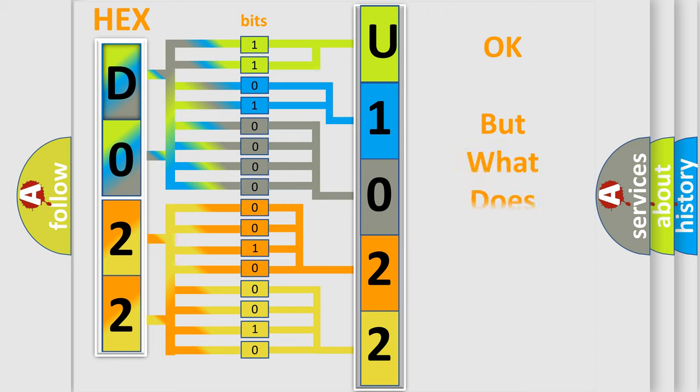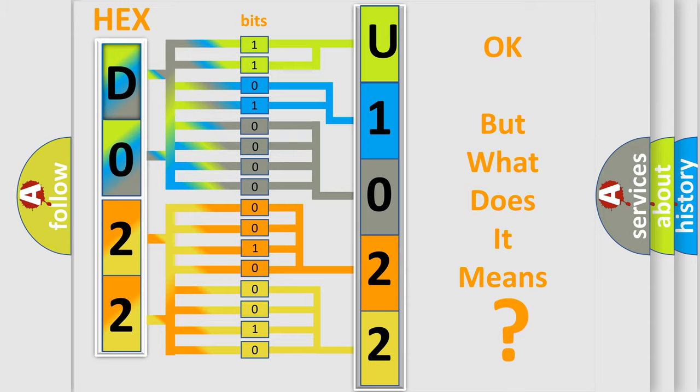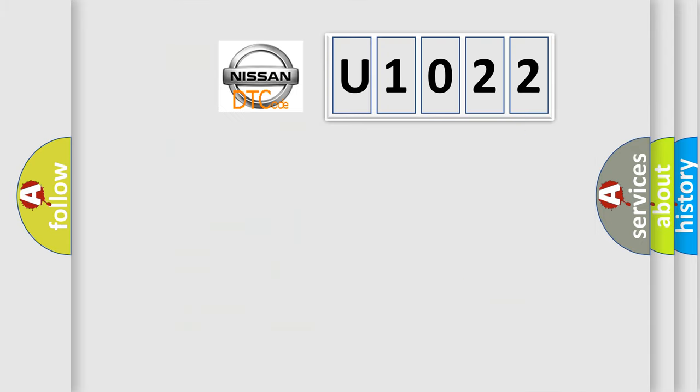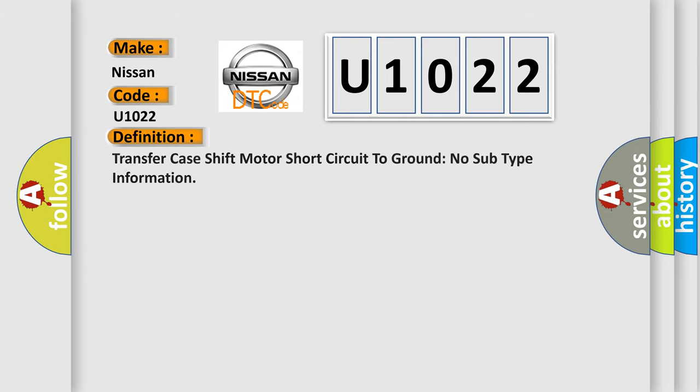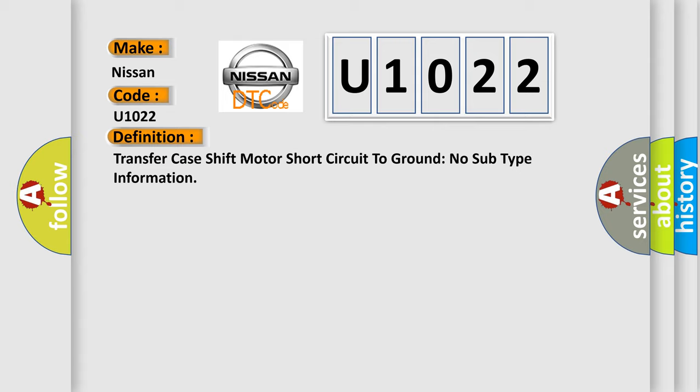The number itself does not make sense to us if we cannot assign information about what it actually expresses. So, what does the diagnostic trouble code U1022 interpret specifically for Nissan car manufacturers? The basic definition is: Transfer case shift motor short circuit to ground, no subtype information.